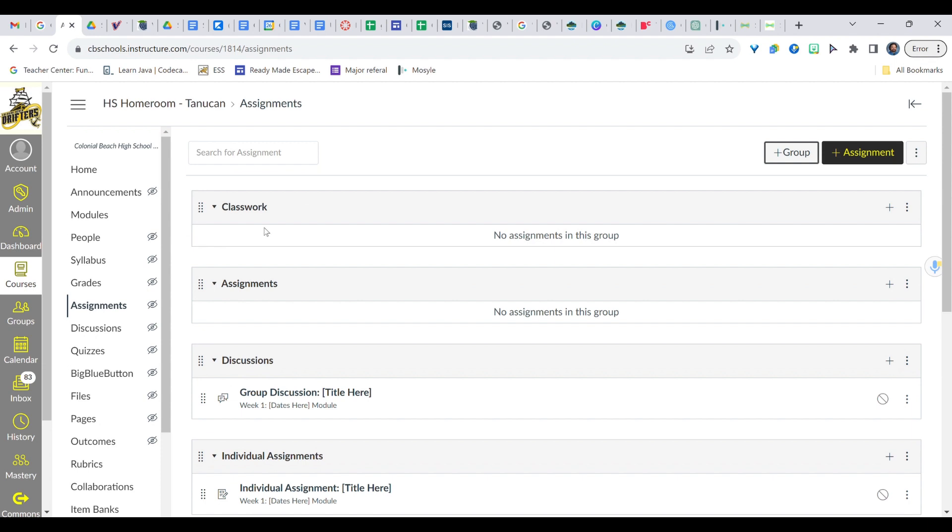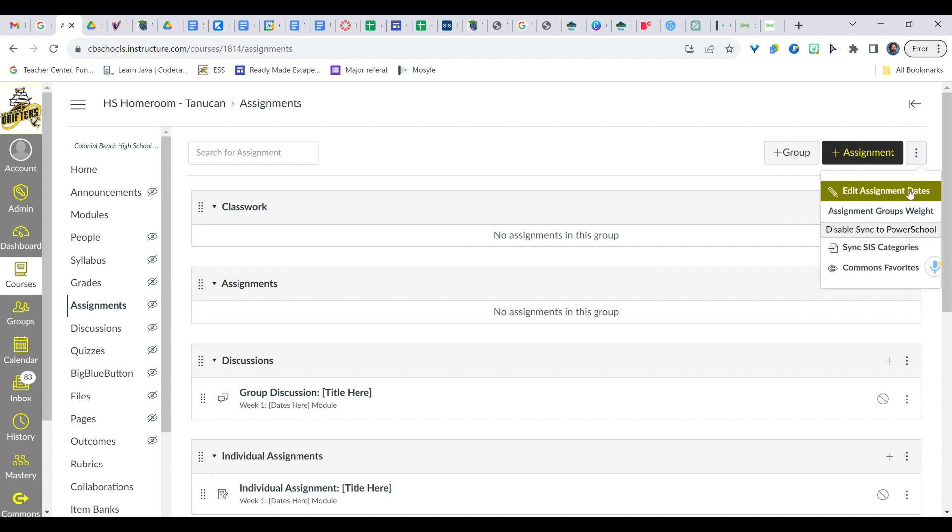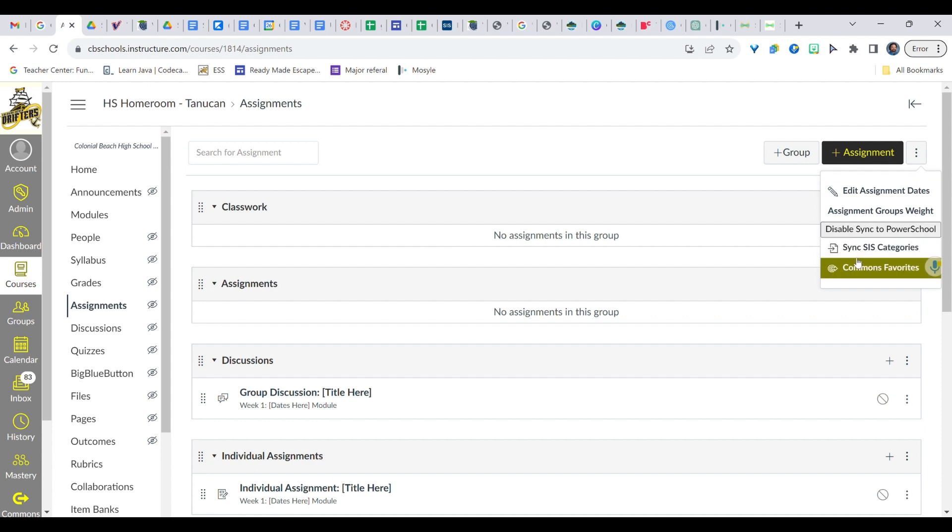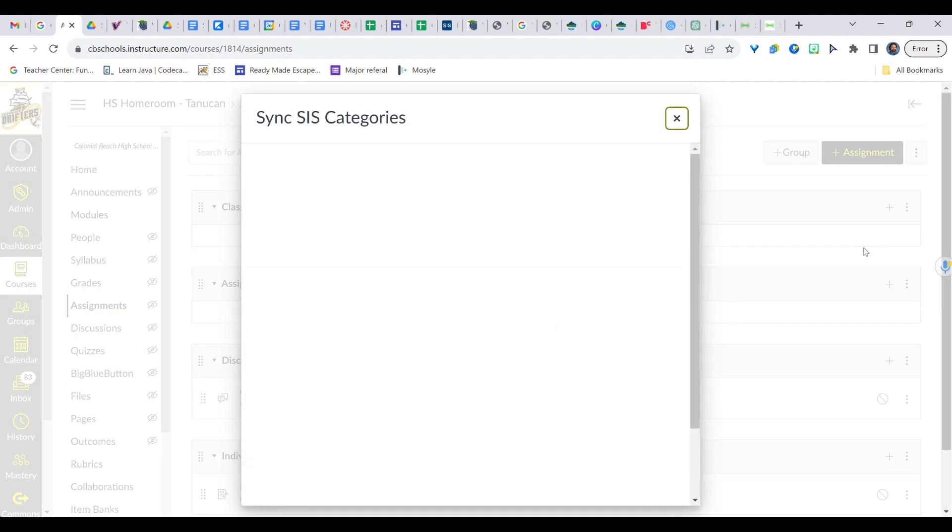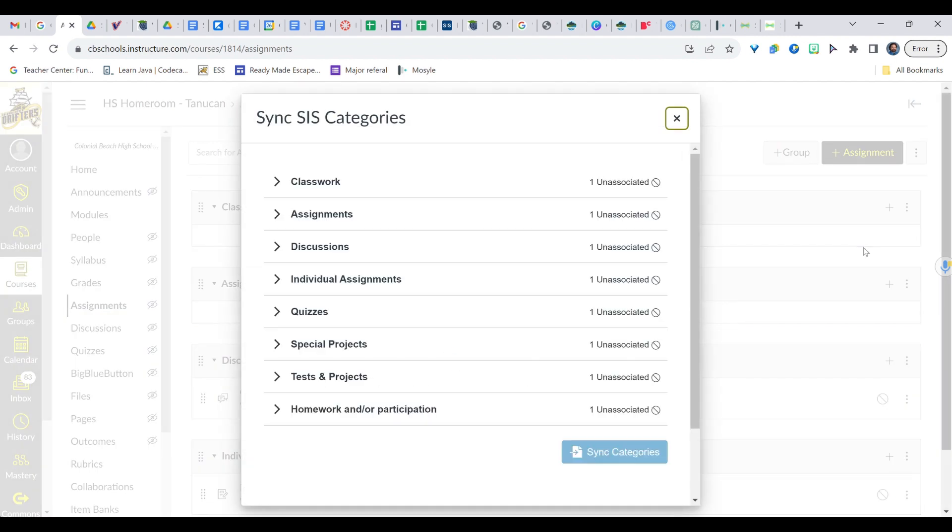So now to link this to your PowerSchool, you're going to find our little skinny snowman up here at the top right. We're going to click on that and then down underneath Disable Sync to PowerSchool, we should have Sync SIS Categories, SIS. So we're going to click that and we've got a bunch of different sections.